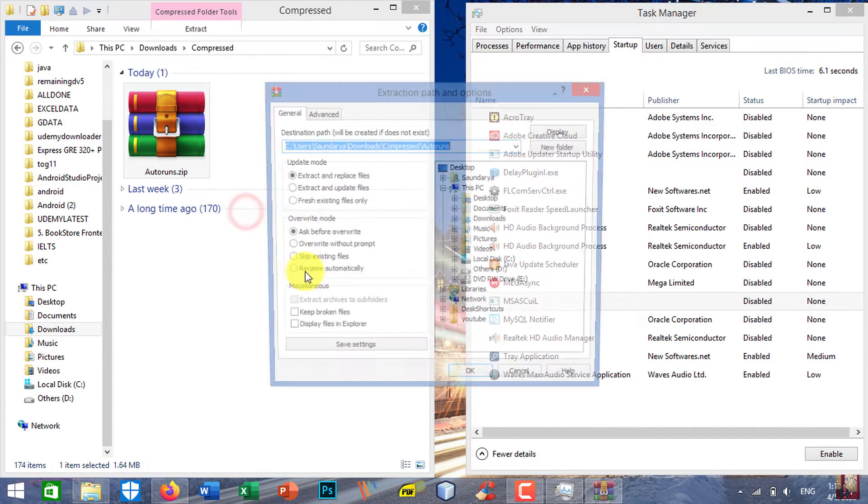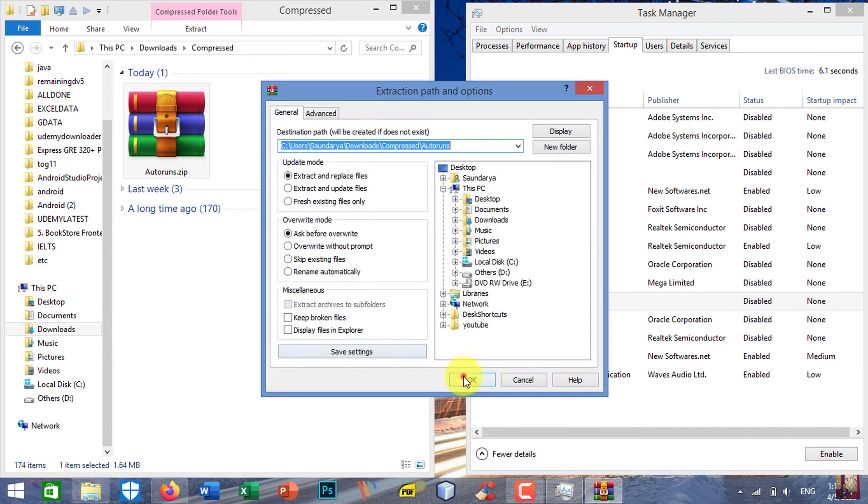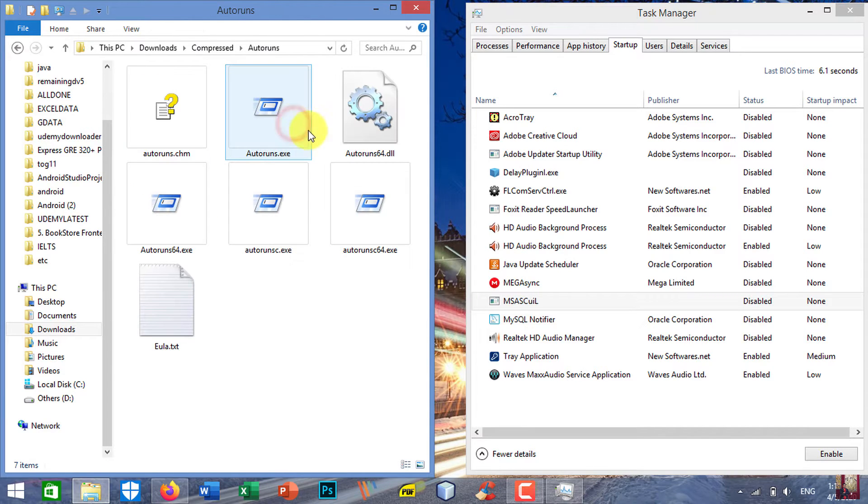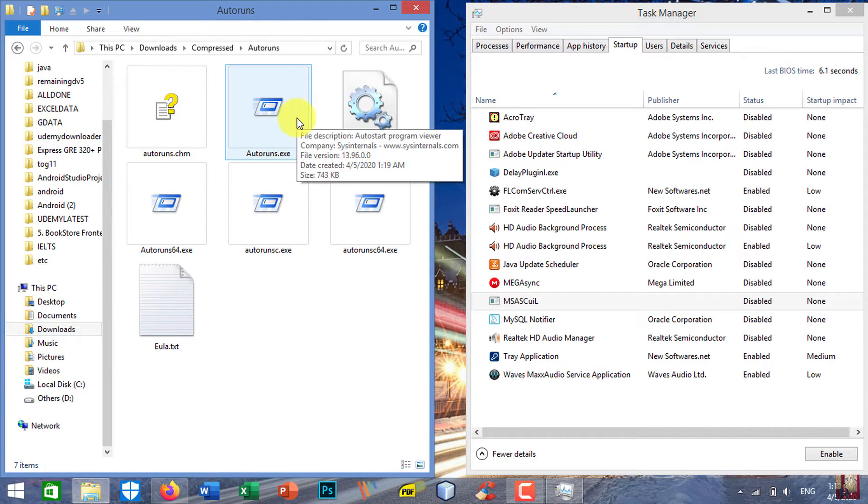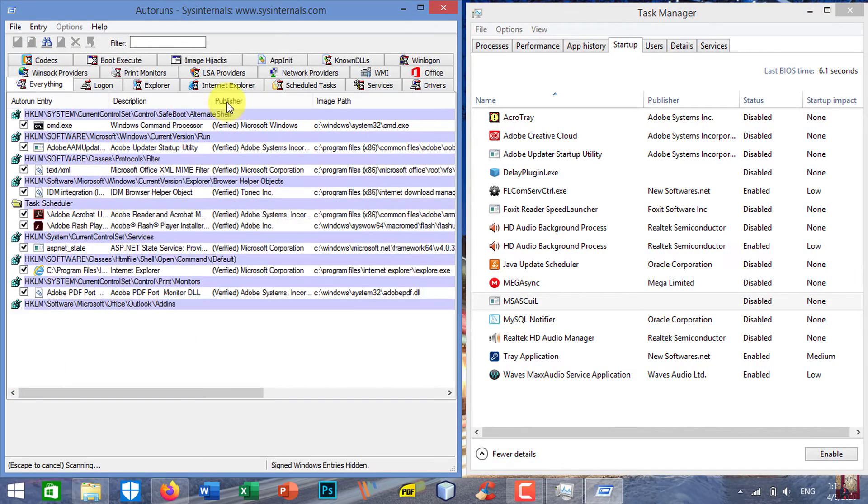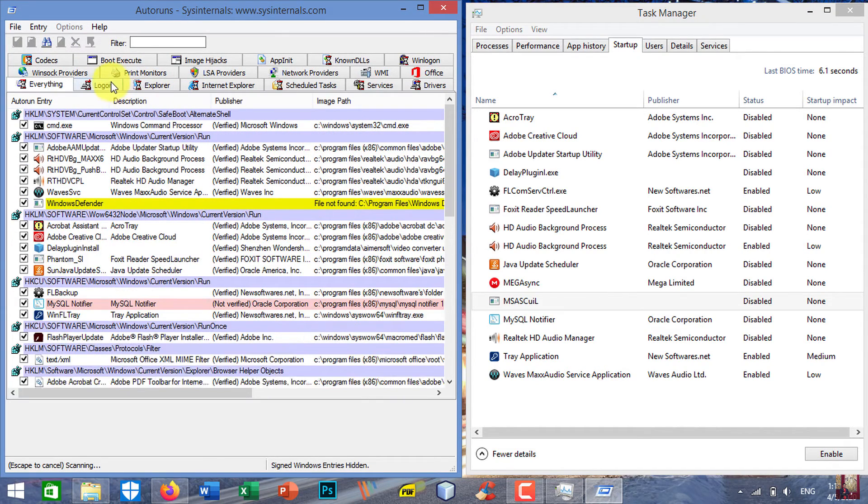Extract it, run autoruns.exe, and click the logon tab.